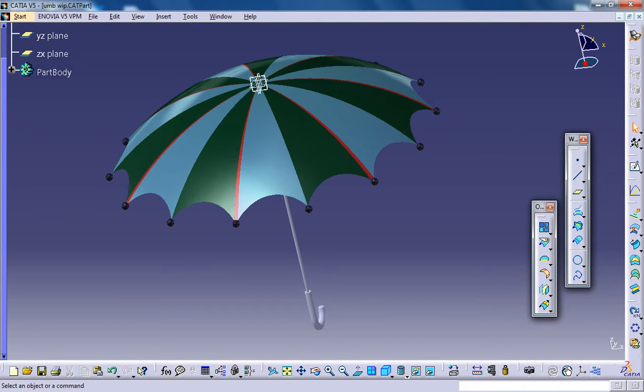Hello friends, this is Mohammed Shakeel here and in this tutorial I'm going to show you how you can design an umbrella in Kitsia V5.